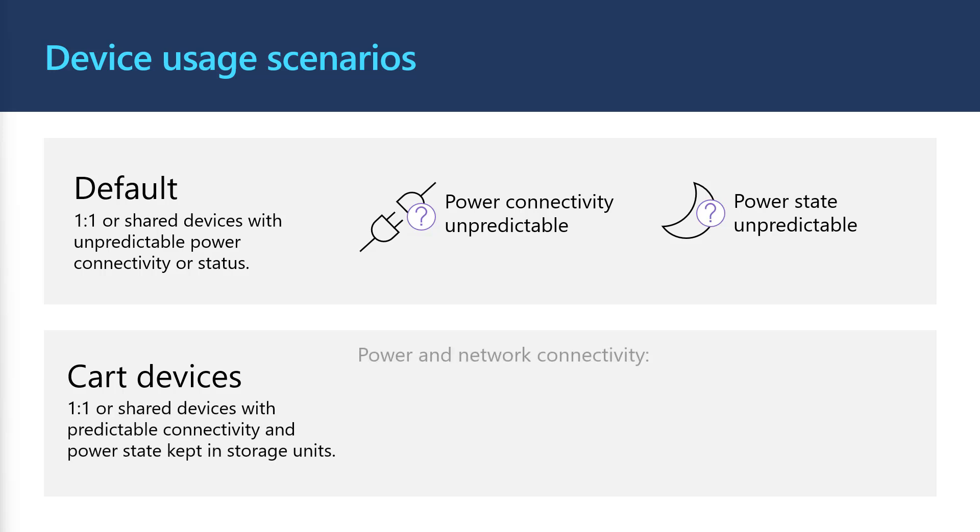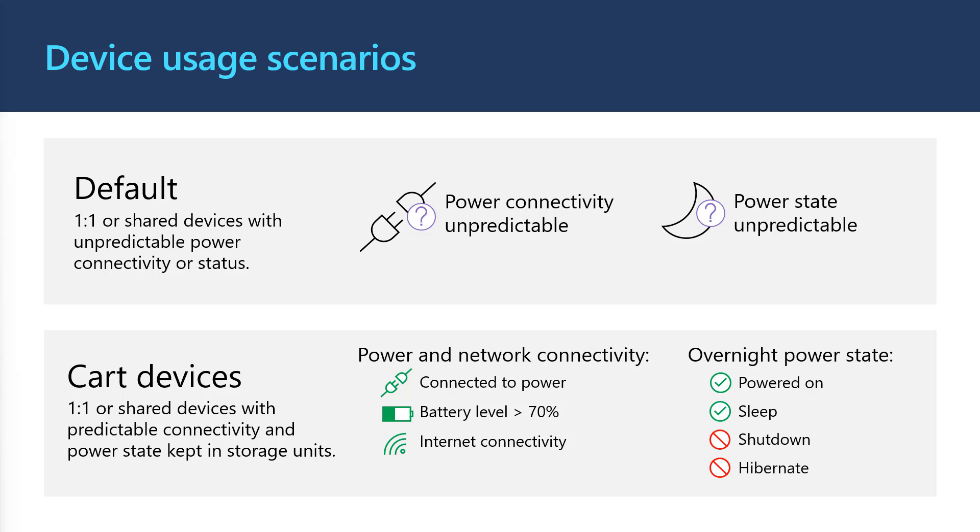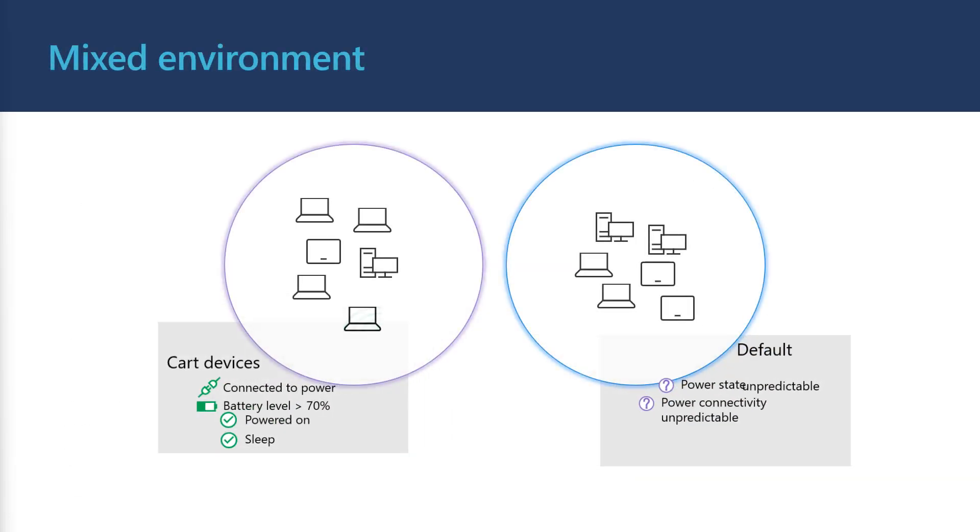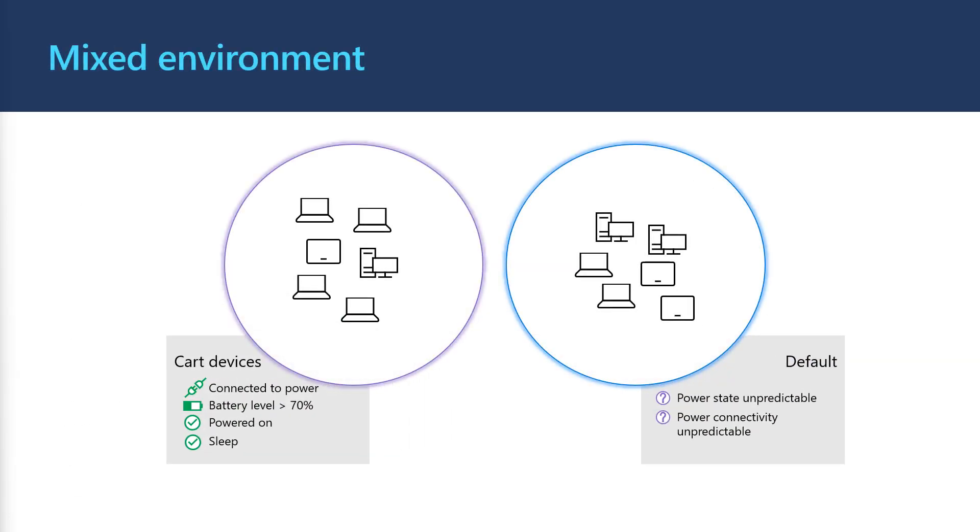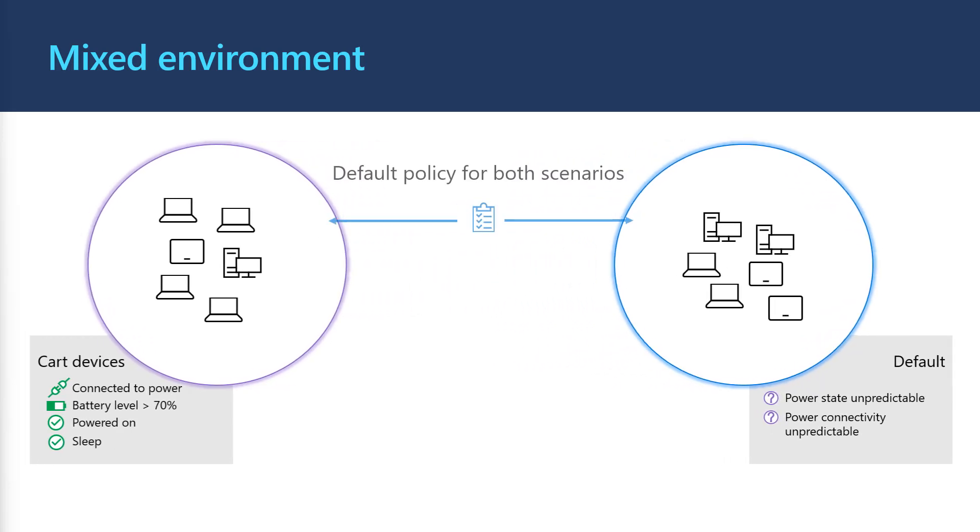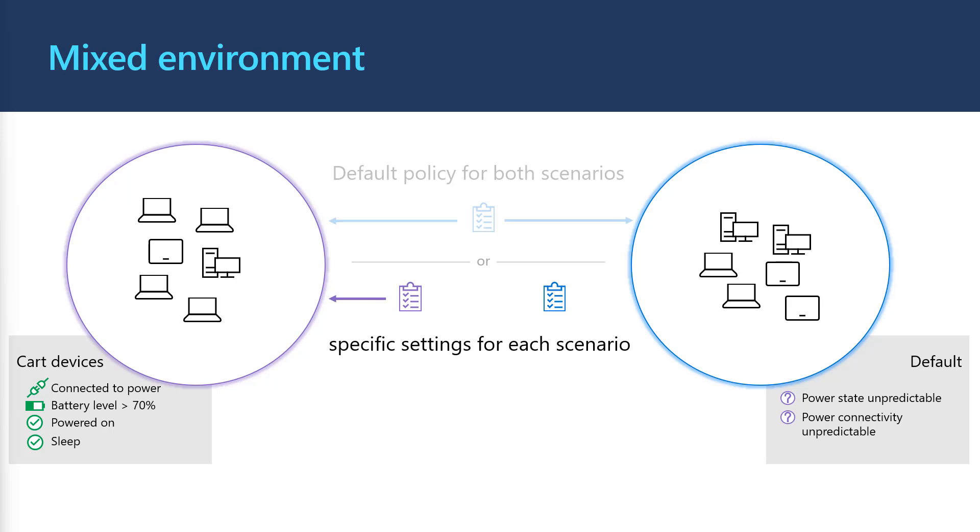Then for cart devices, we're talking about desktop devices or devices that are stored in carts overnight in sleep mode and connected to power. These devices should rarely be shut down. Your environment might have a mix of both types of devices. In that case, you could choose to apply the default example configuration to all devices so that you have a consistent update experience across your entire device fleet. Or you could choose to apply the cart device settings to your cart devices and the default settings to the rest of your devices.